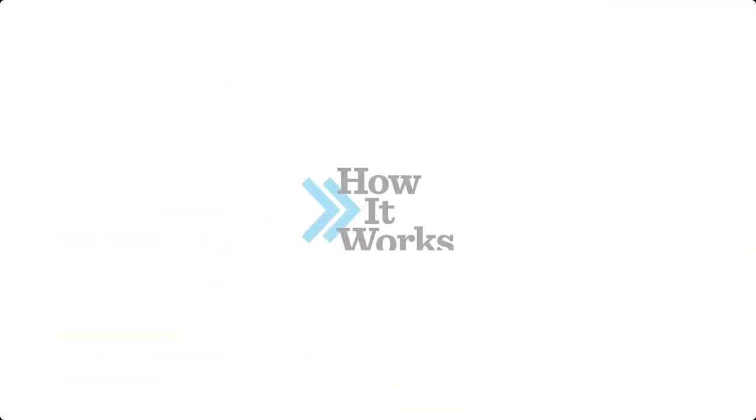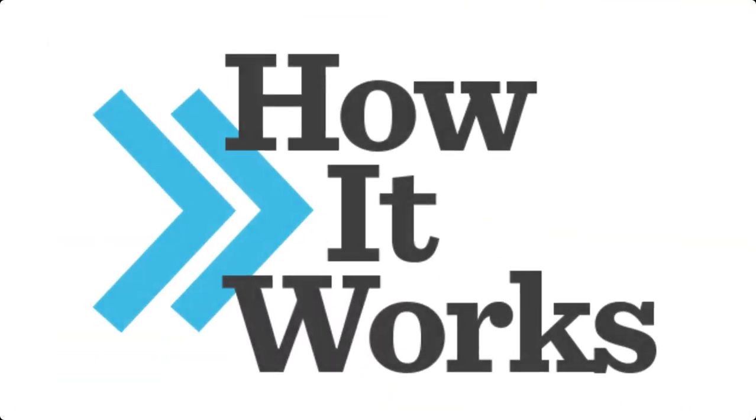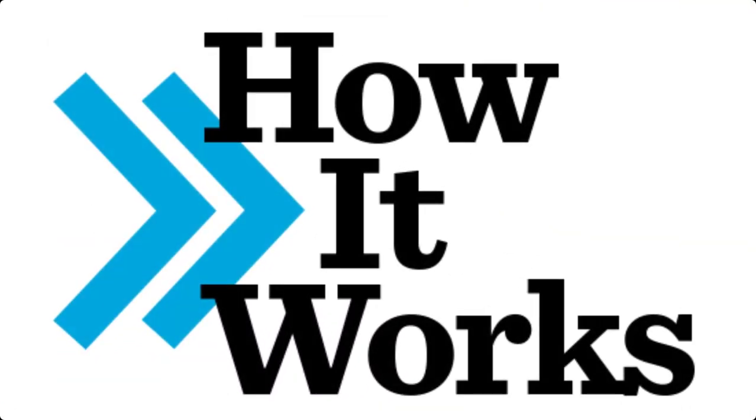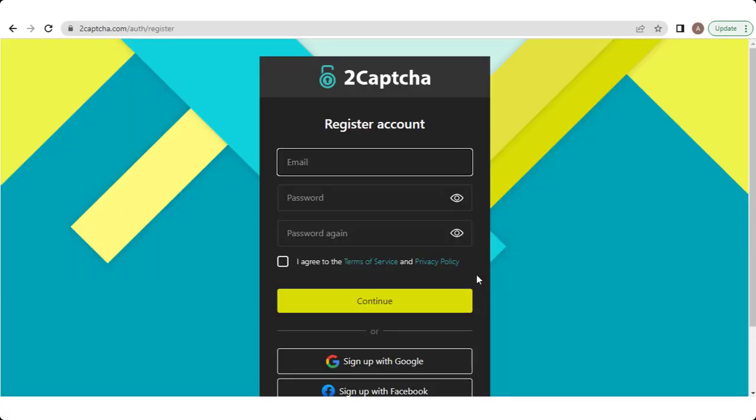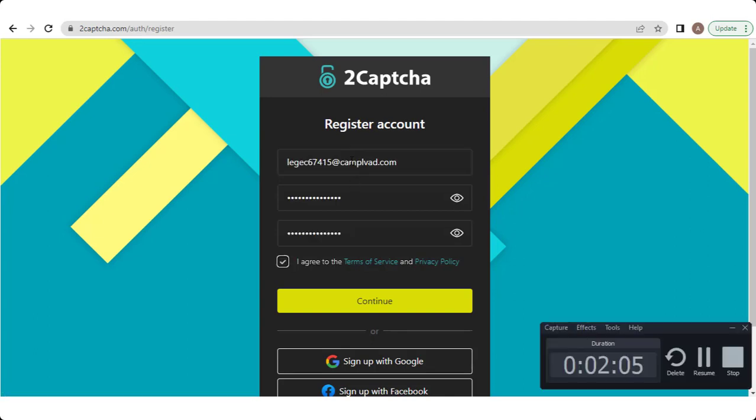Now we talk about how this website works. To use the 2CAPTCHA service, you typically need to create an account on their website. So for this purpose we click on the sign up, get paid button, then we see the registration form is opened. Fill the form and check the terms and conditions agreement line, then click continue.